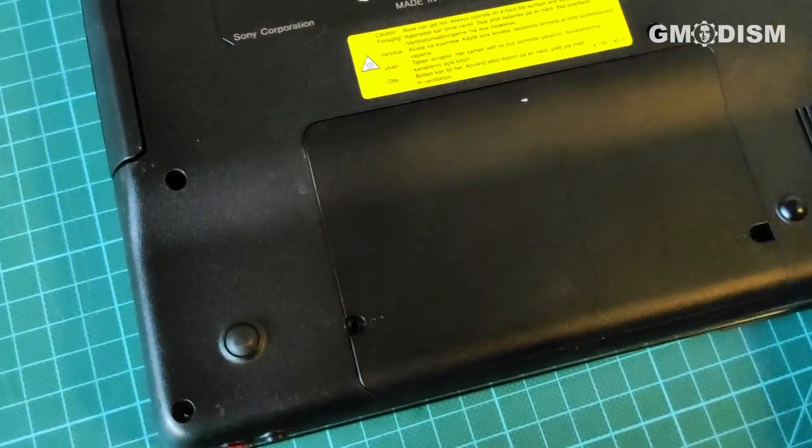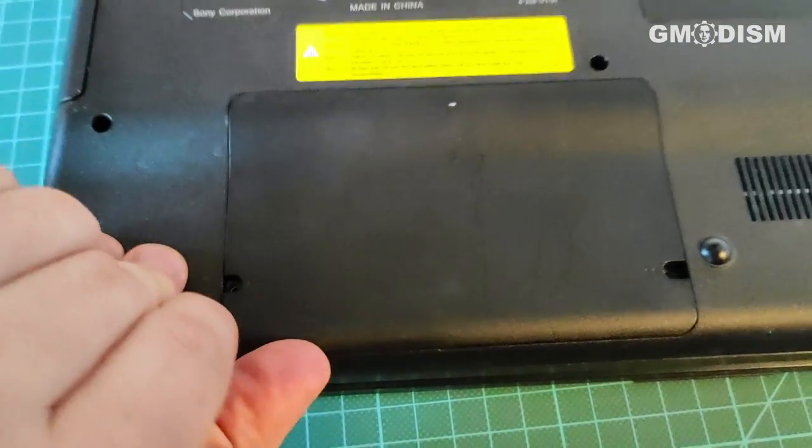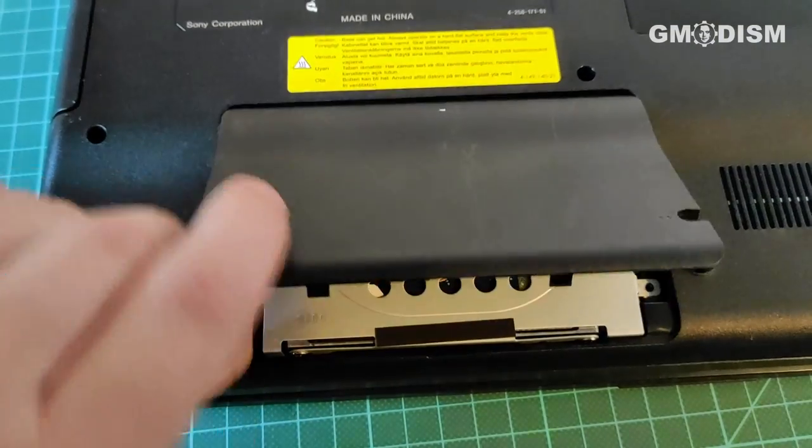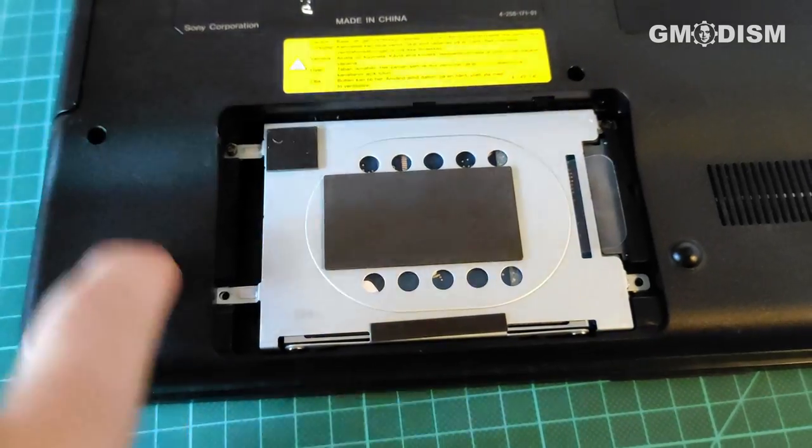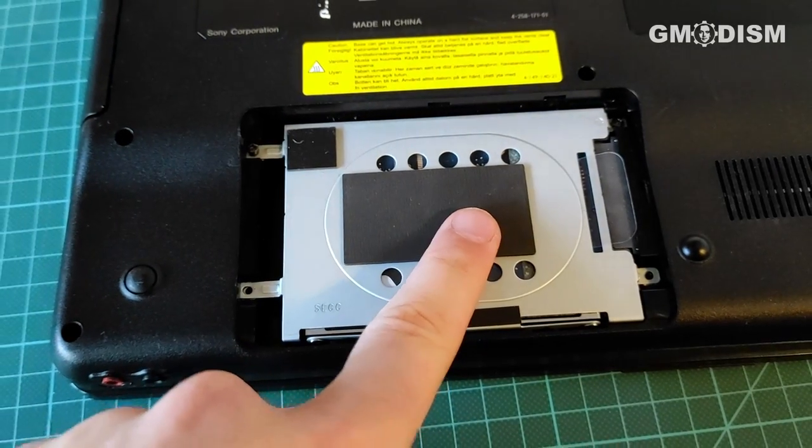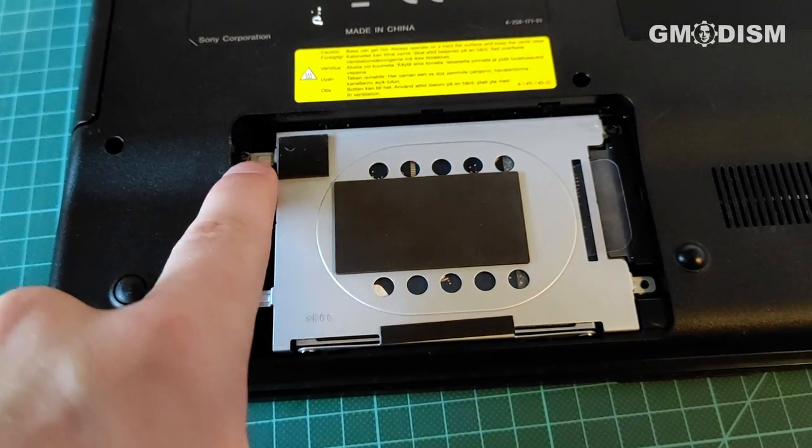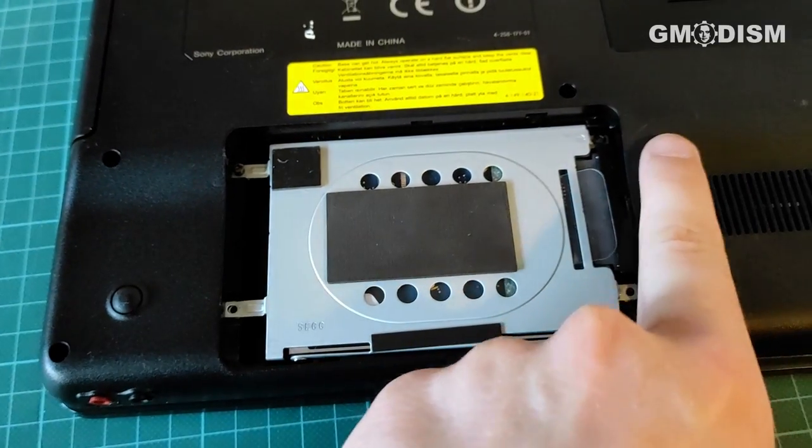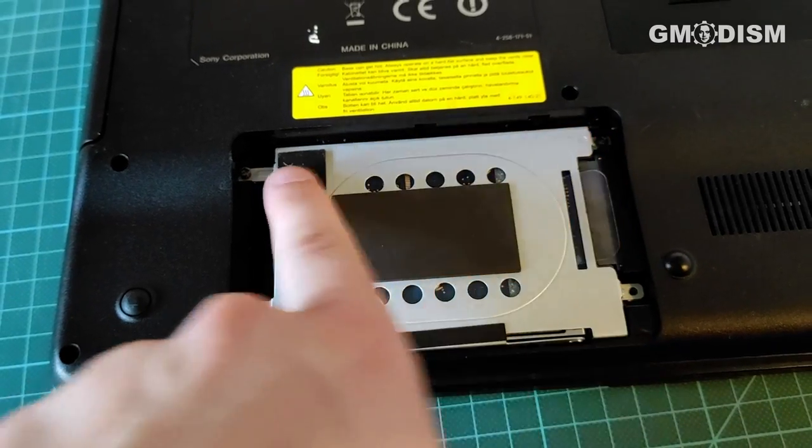There we go. And if we open this little compartment, there is the hard drive. It is attached by two more screws a lot of the time, so remove them.